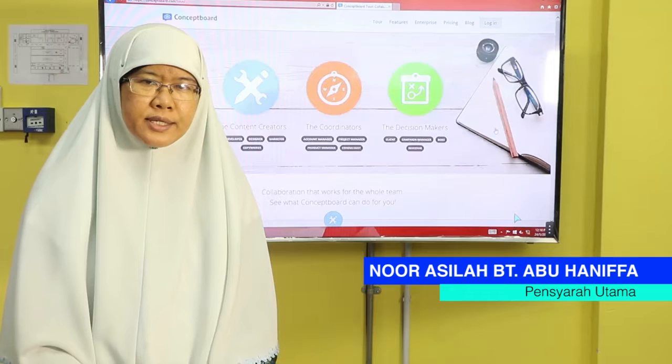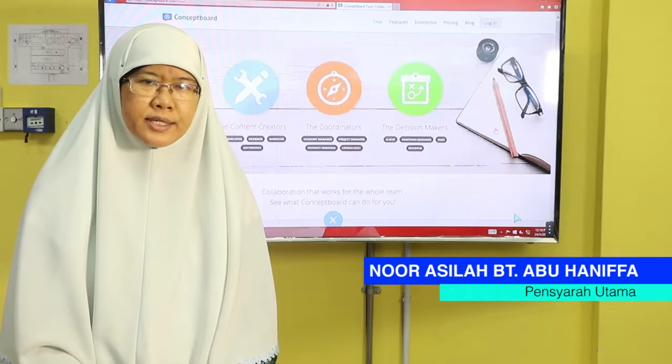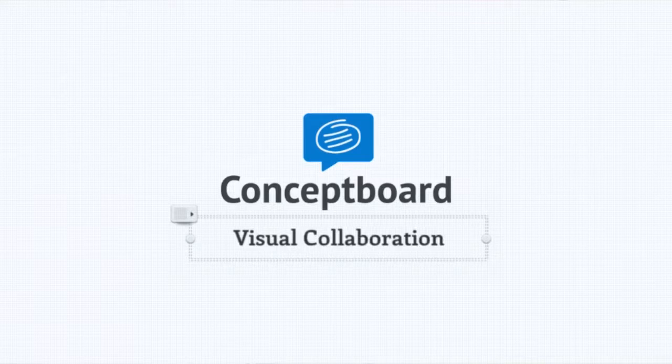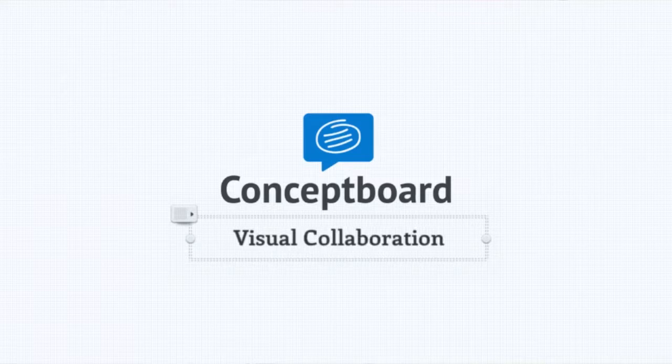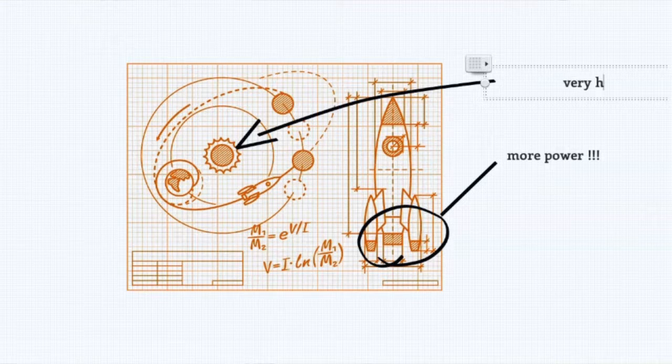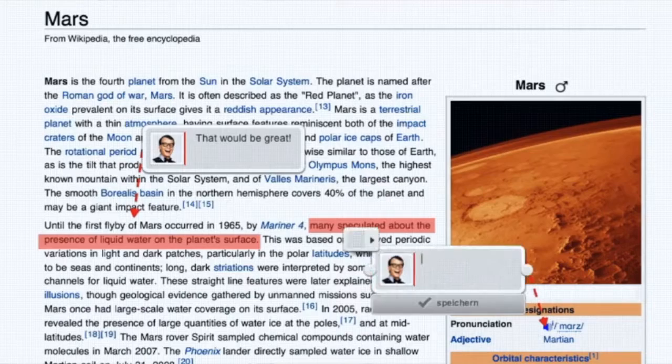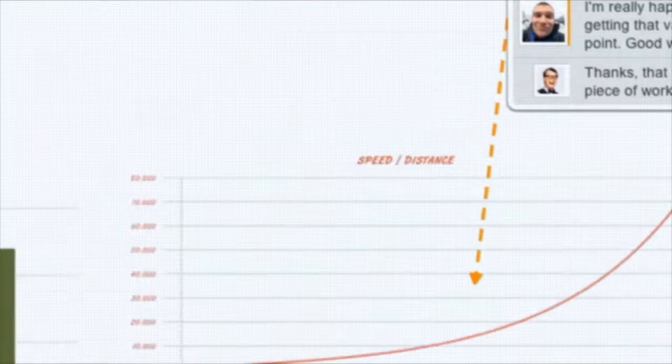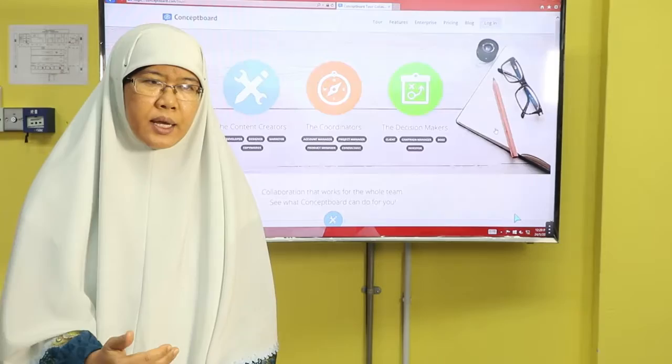Concept Board merupakan satu tools yang menyerupai whiteboard dan boleh berkolaborasi di antara ahli kumpulan ataupun team member secara real time. Tools ini digunakan di dalam kelas, contohnya sekiranya pensyarah mempunyai satu topik untuk dibincangkan. Tools ini sangat mudah untuk mengumpulkan komen, maklum balas dan sebagainya, dan segala komen dan maklum balas itu boleh dapat update secara real time.